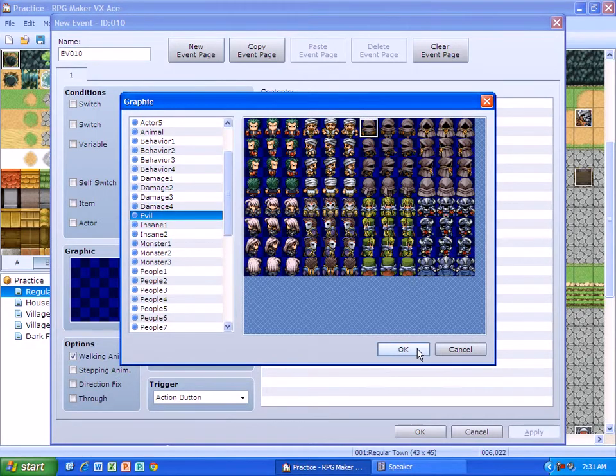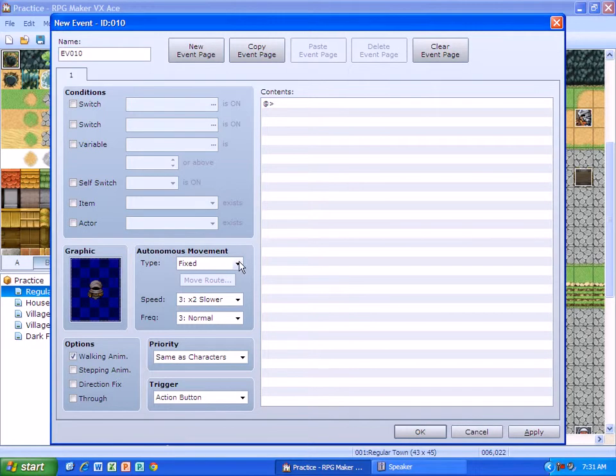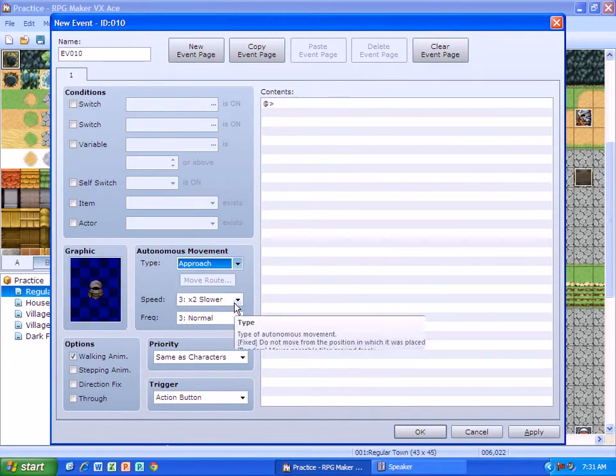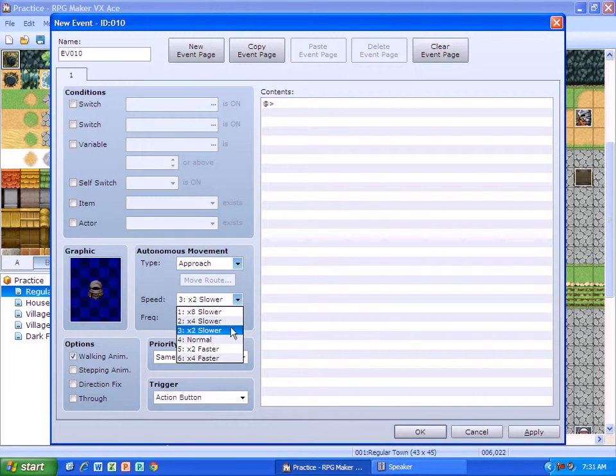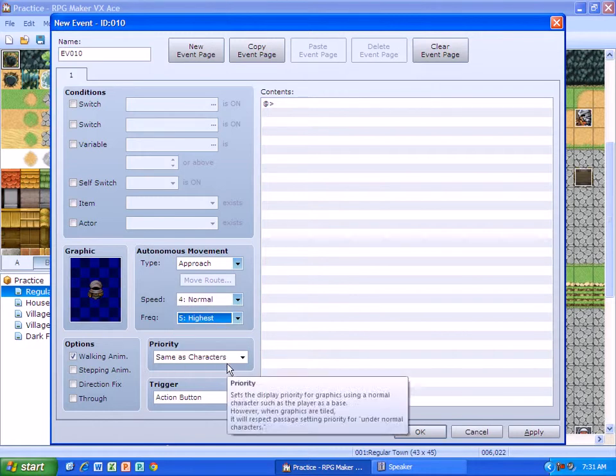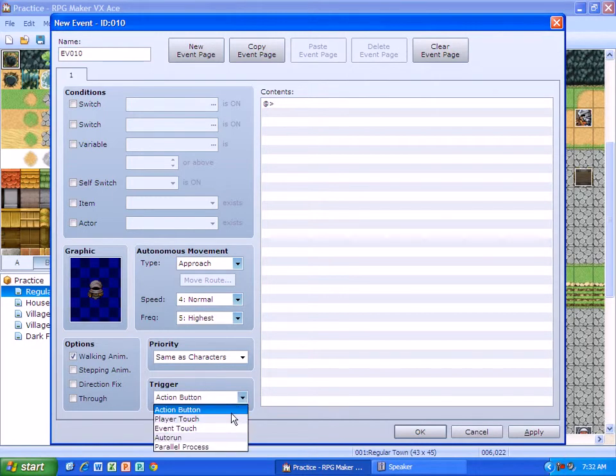Okay, because he kind of looks evil. I think I'm going to battle him. Okay, I need to choose the movement. So when I do, I think I'm going to have him approach. And the speed is going to be normal and the frequency is going to be the highest. Okay, the trigger is not going to be the action button. We need to change it to player touch.